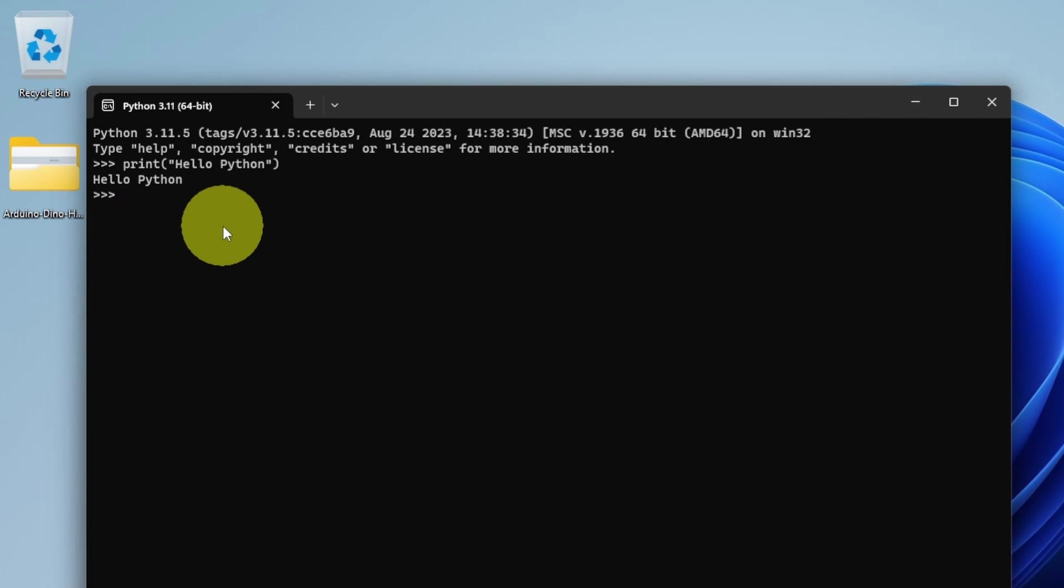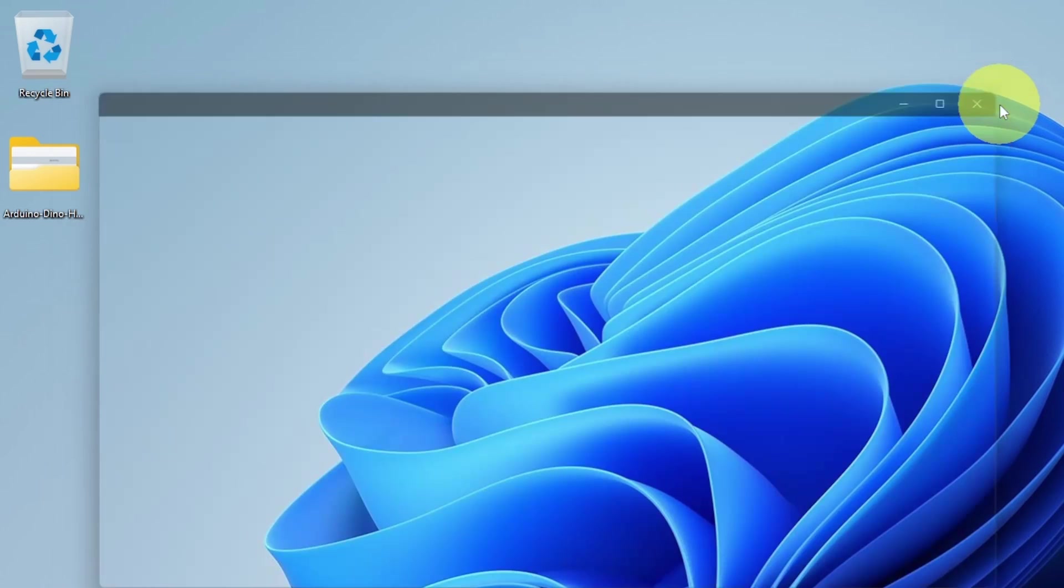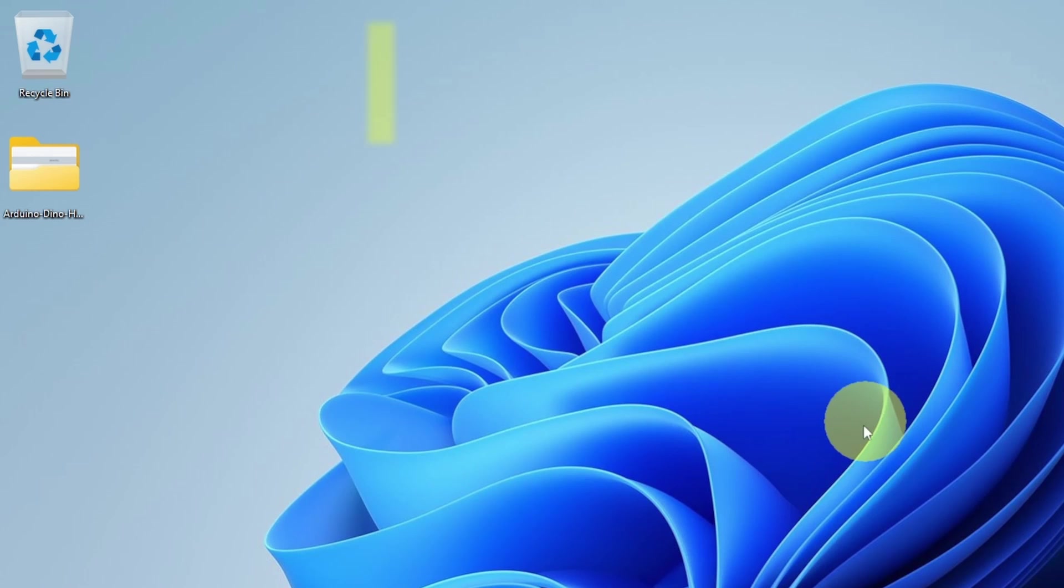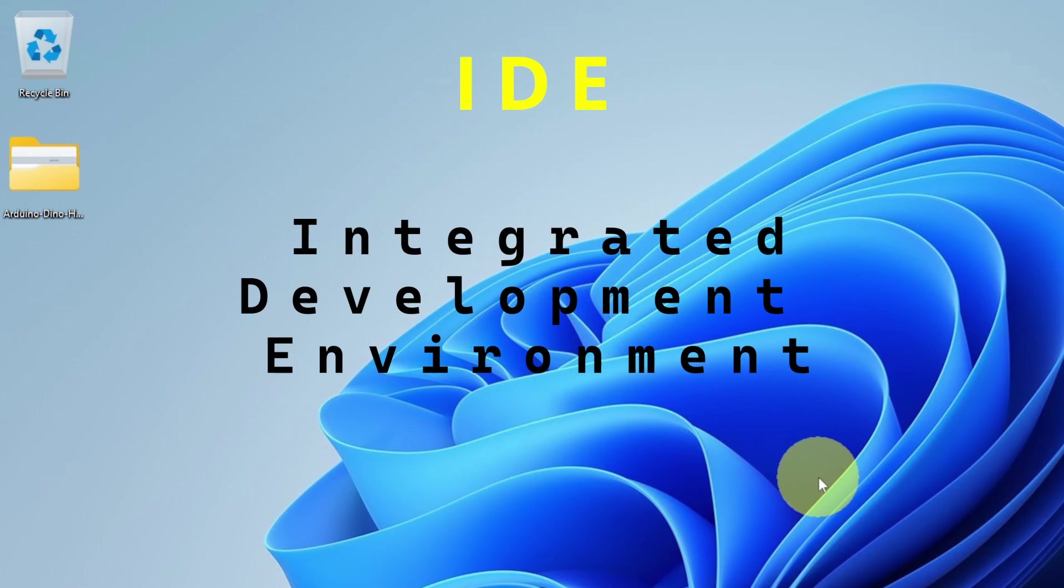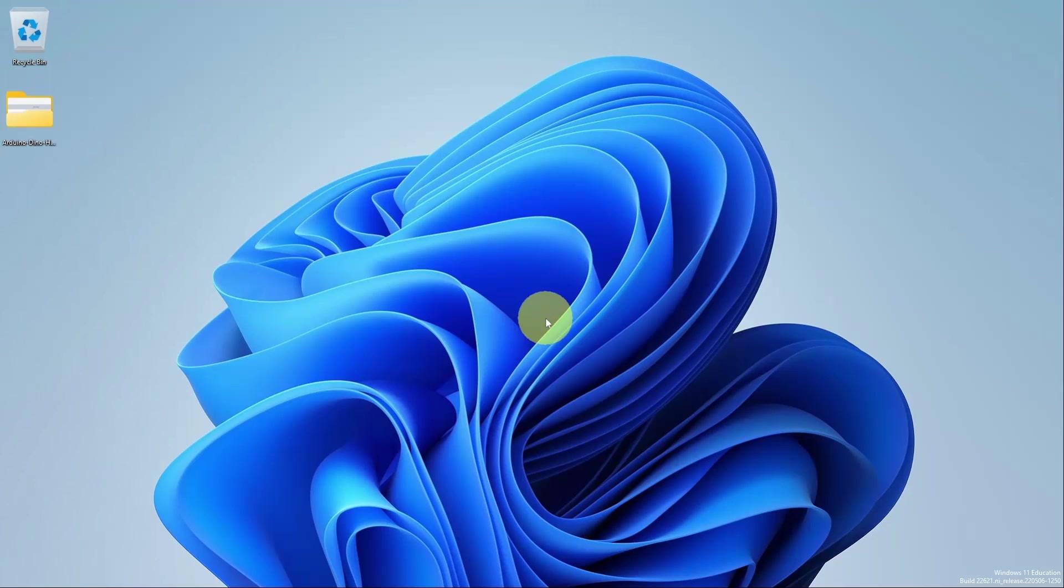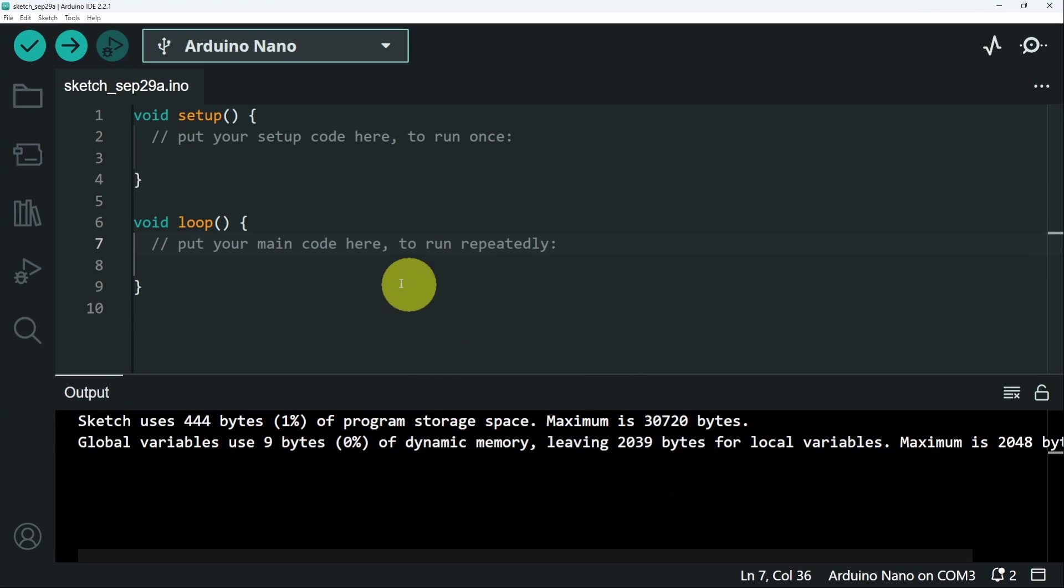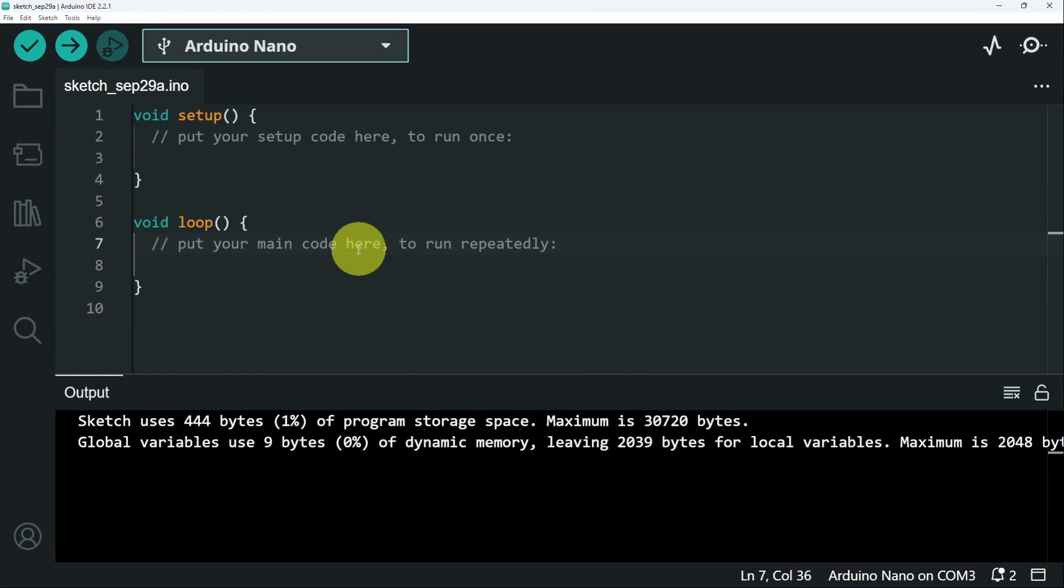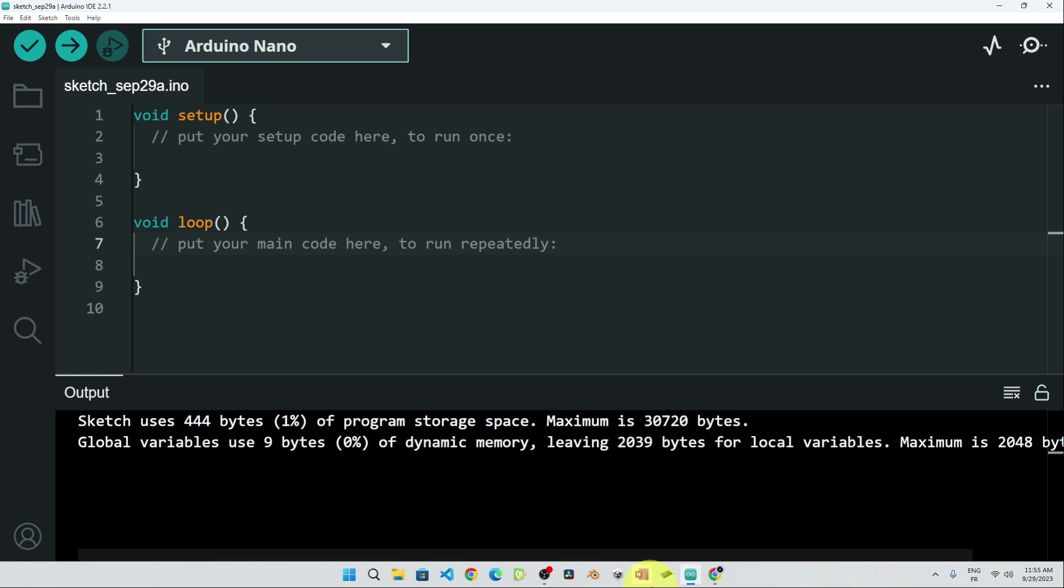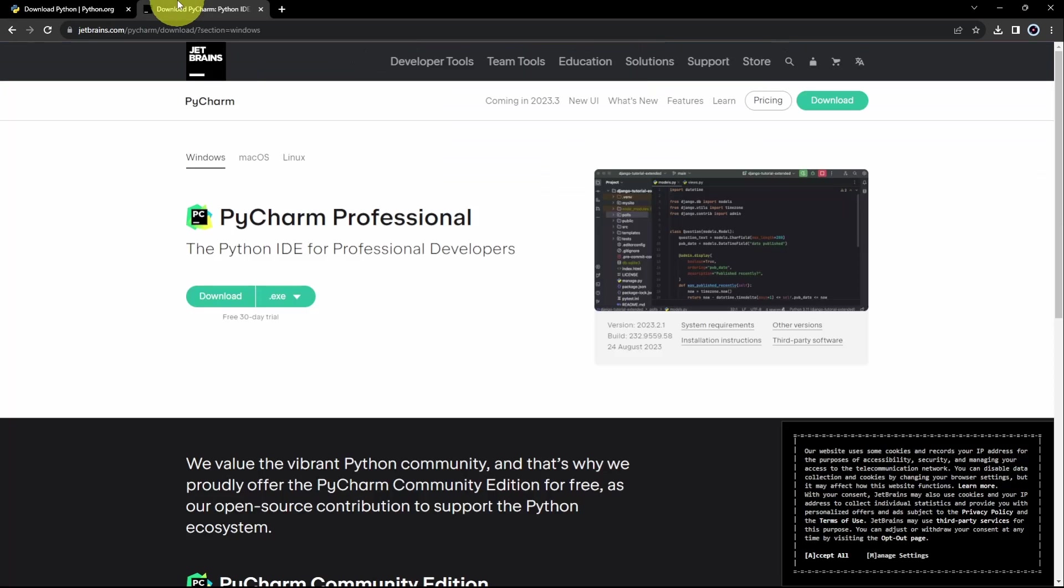But if you want a better interface to write the code, we have to install something called IDE, which stands for Integrated Development Environment. We've already installed the Arduino IDE, which makes it easier for us to write and manage our projects. The same thing applies for Python. And the name of this IDE is PyCharm.